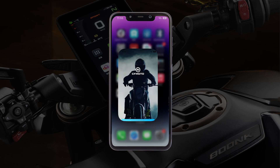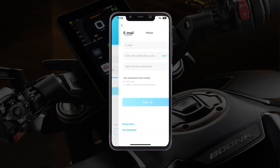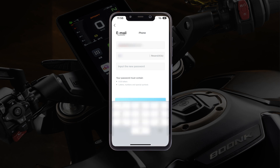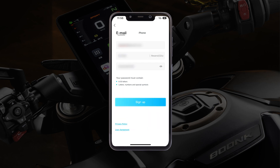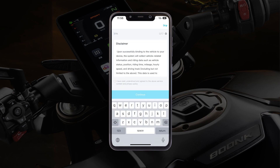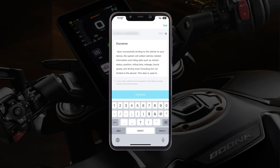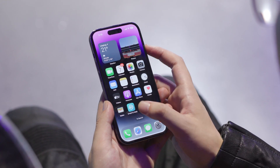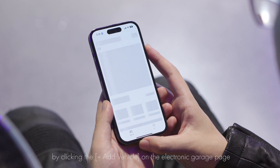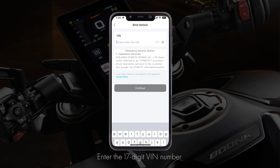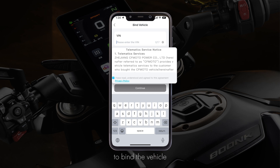Binding and unbinding. The app will guide you to the binding interface. After the first time of registration or login, you can bind your vehicle on this page. The CFMoto owner can also bind the vehicle by clicking the plus add vehicle on the electronic garage page. Enter the 17-digit VIN number and check the privacy agreement and policy agreement to bind the vehicle.